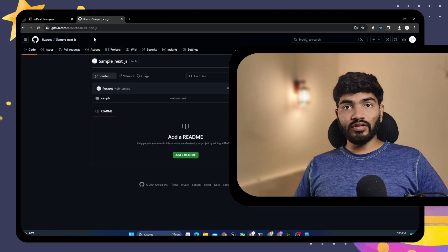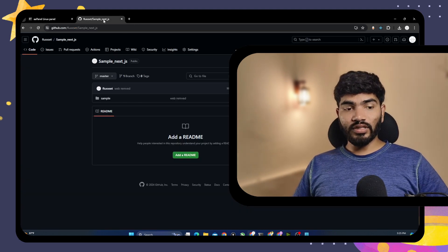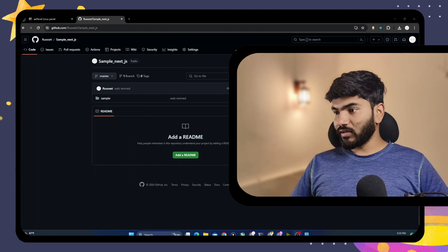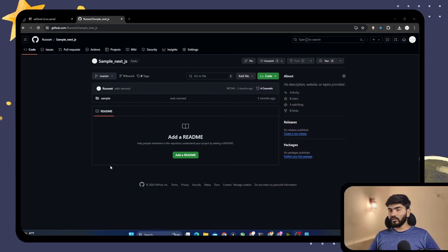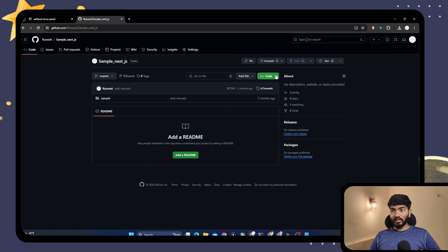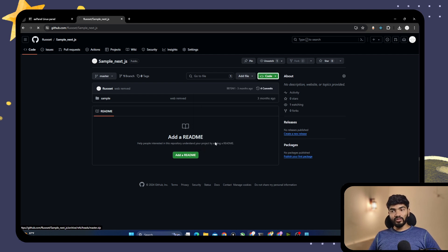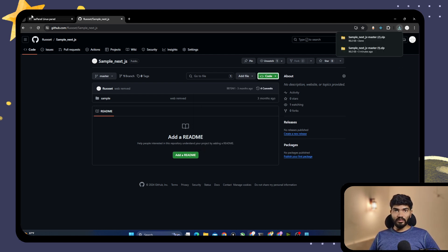First thing you need to do is go to GitHub. So let me just make my screen a little bit smaller. Go to the sample Next.js project, then click on the code button and download as a zip. You can clone it with git clone also, but we need to upload the zip somewhere, so just download the zip.